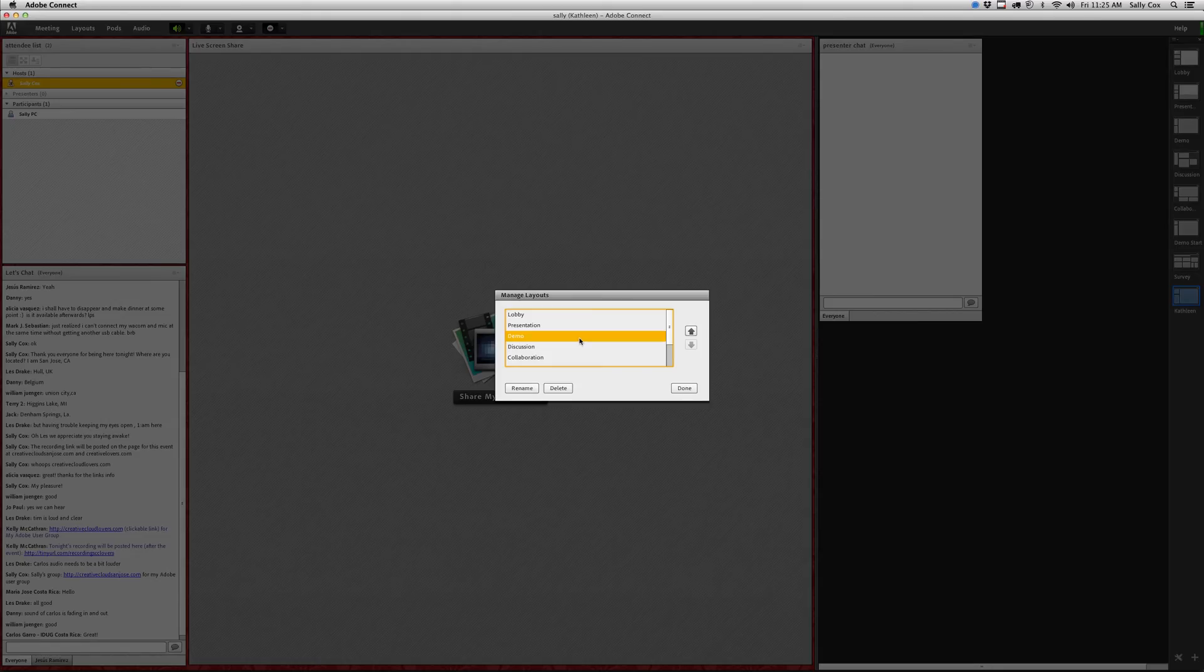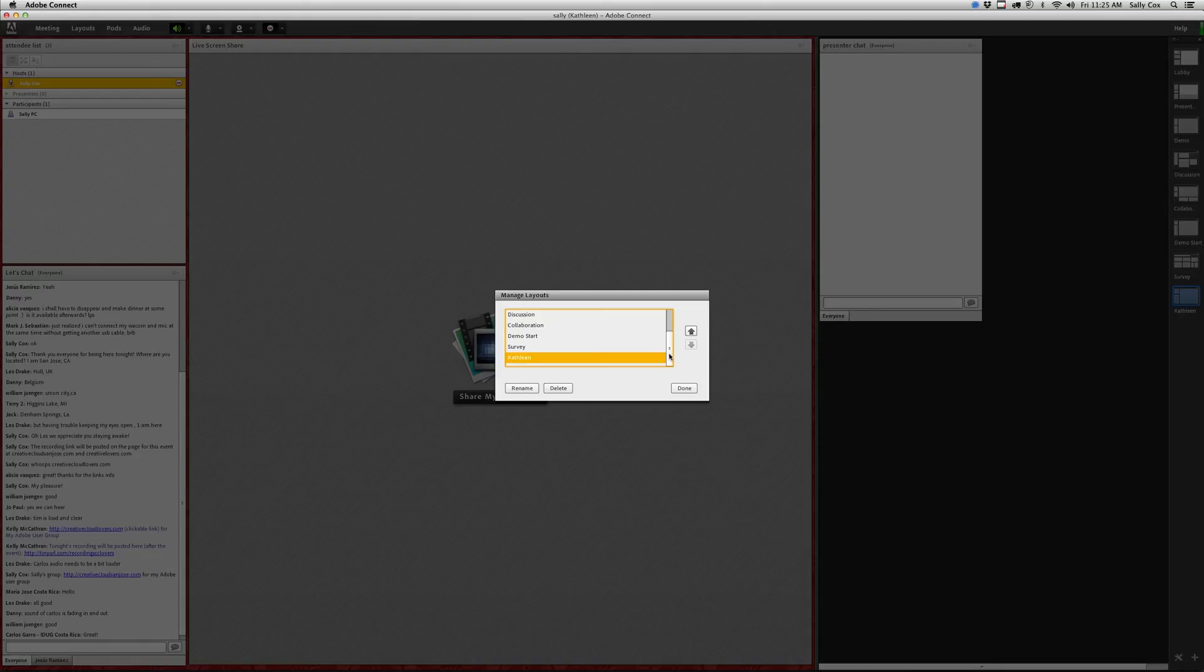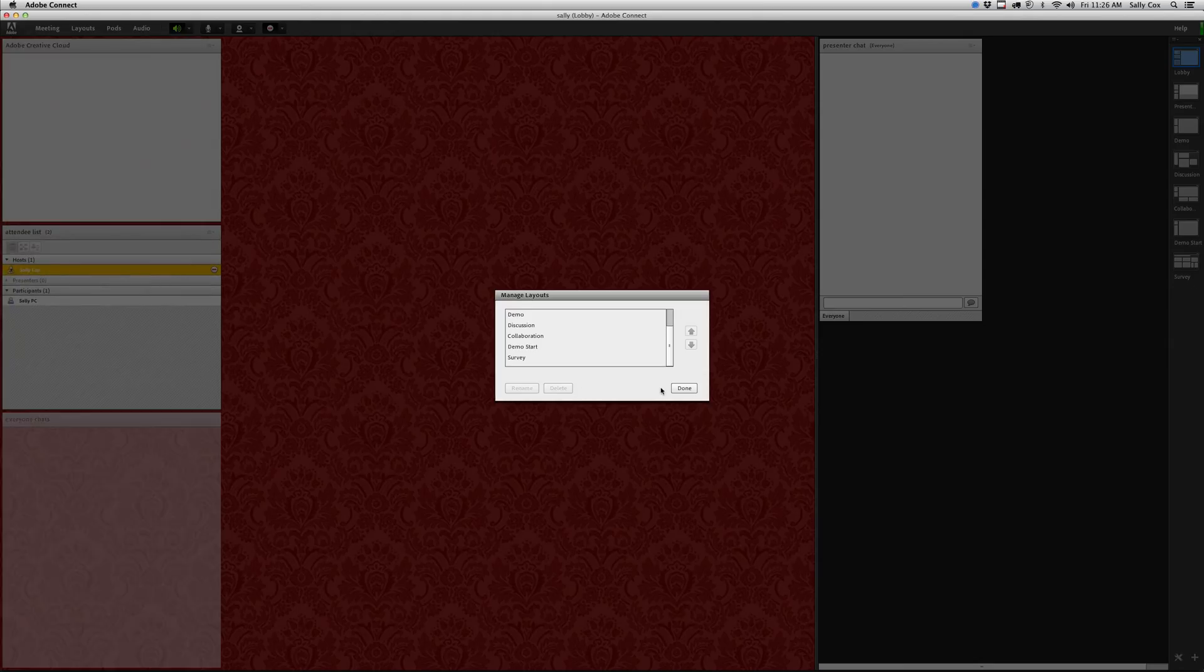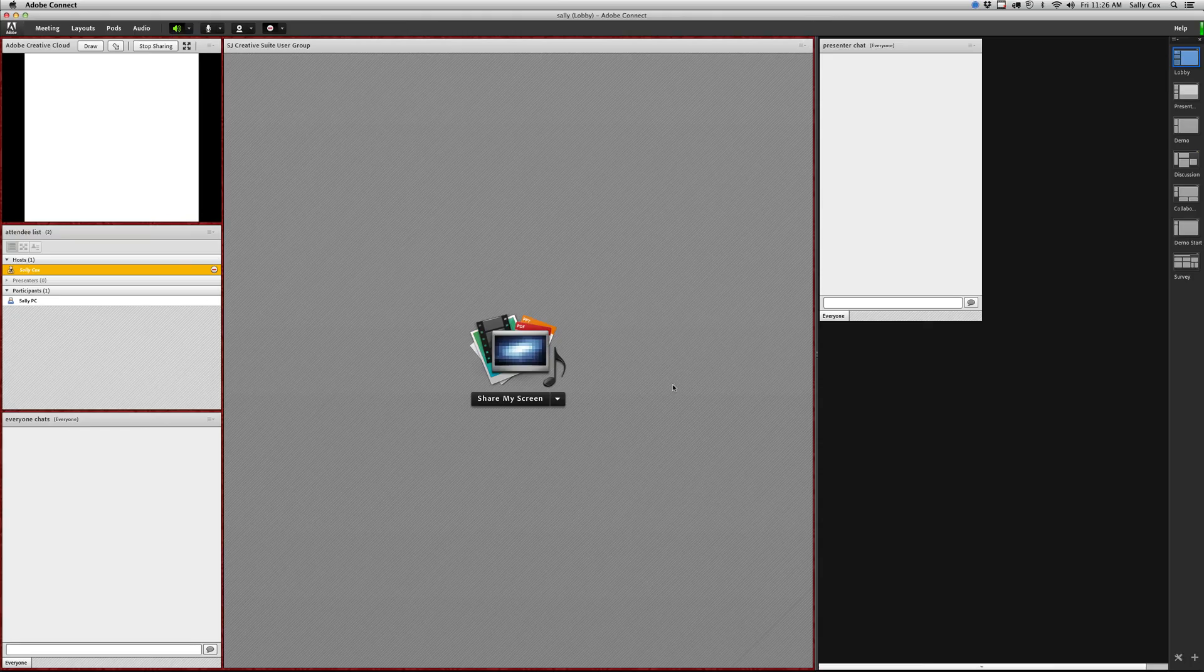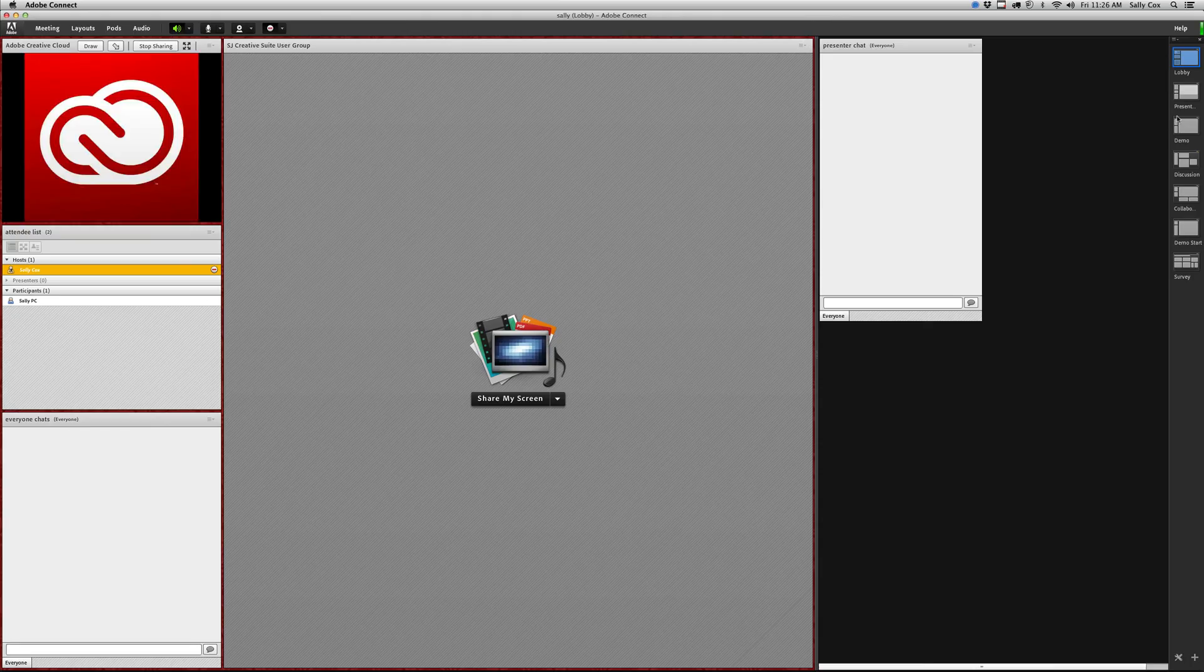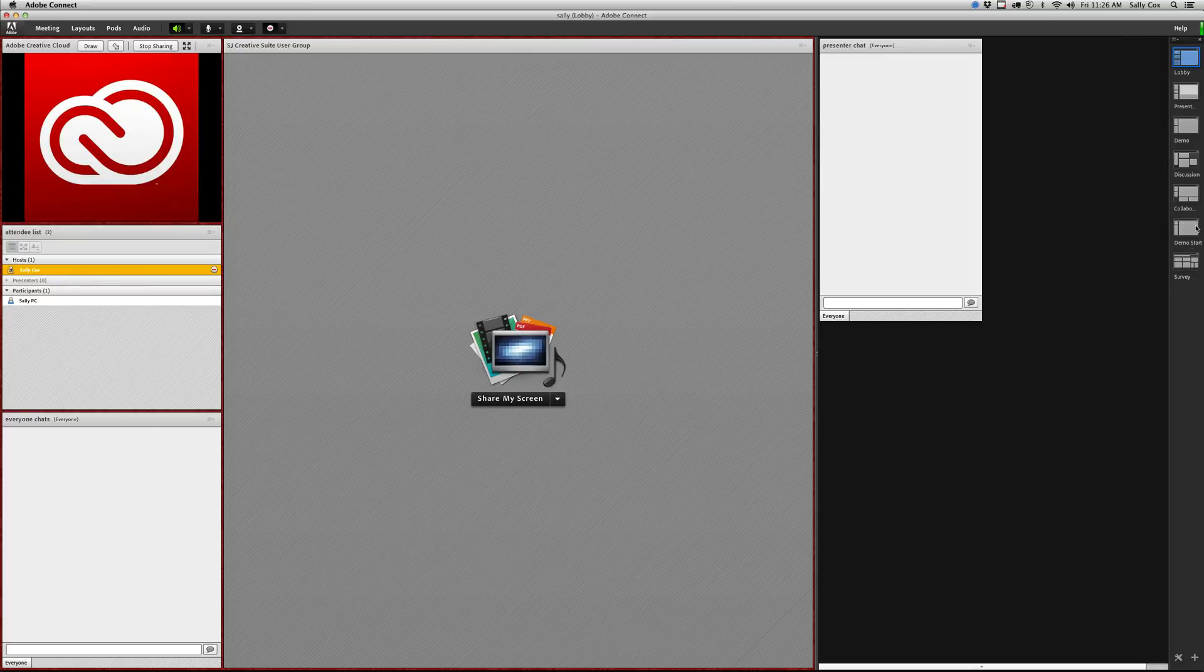But I can also go up under the layouts menu and go down to manage layouts. The one I want to get rid of is called Kathleen - I was teaching a friend of mine. I'm just going to choose that one and delete it here. I could also rename it if I wanted to. I'm going to click delete and that one is gone. Now you can see it's removed from the list over here.